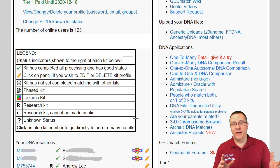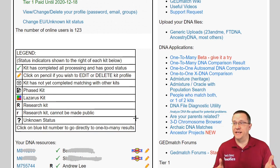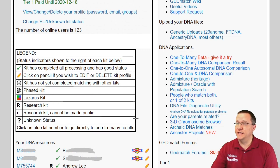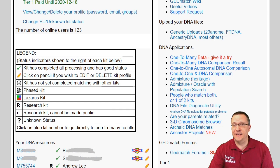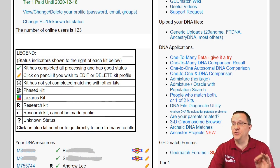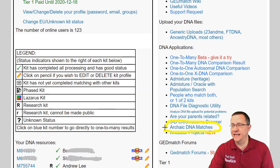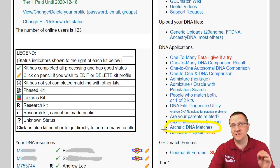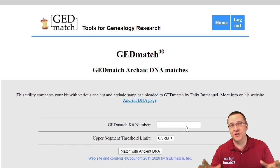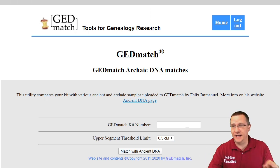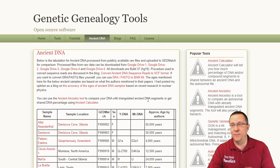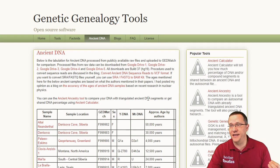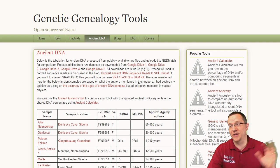Here I am on the GEDmatch website. As we go down in the DNA applications these are the free tools that everybody has access to. Near the bottom there is one called the Archaic DNA Matches. This is the tool we're using today. This utility allows us to compare DNA with lots of ancient DNA samples. If we go over to the web page that's linked on here we can find out more information about each one of these.